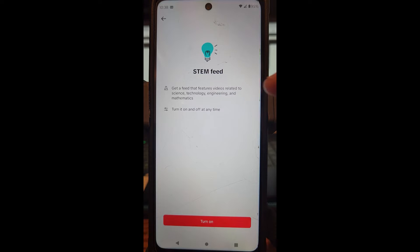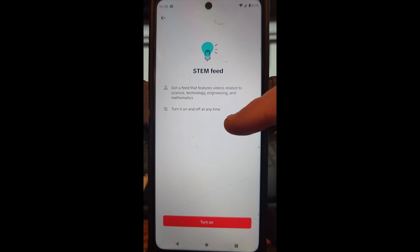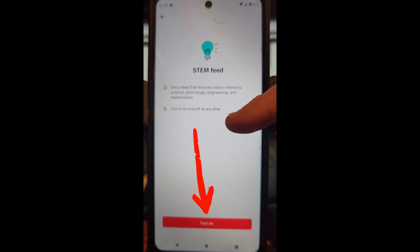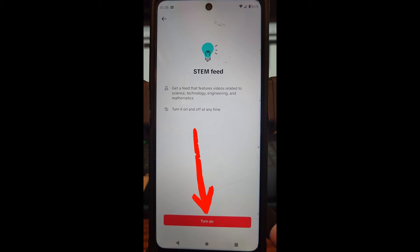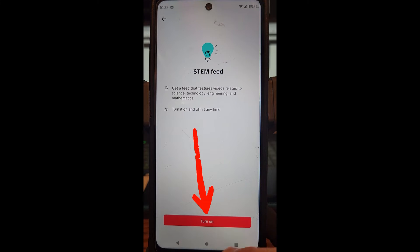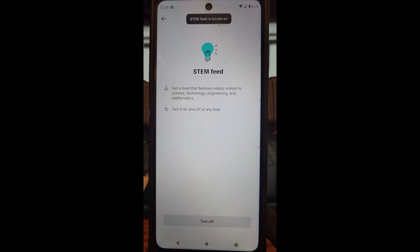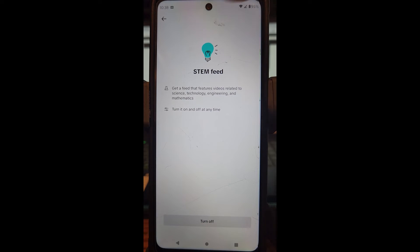It's going to say: 'Get a feed that features videos related to science, technology, engineering, and mathematics — turn it on and off anytime.' So you can turn this off if you don't want it eventually. Hit the red button at the bottom that says Turn On, and now the STEM feed is turned on.